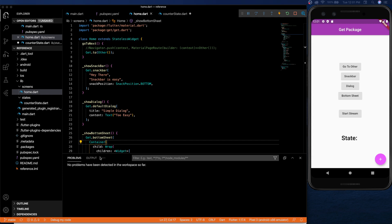So now let's get into the state management of get package. So this is where it becomes a little bit controversial. The author of get says that his package takes up less memory than even provider and bloc. But the creators of provider and bloc disagree with him a little bit.